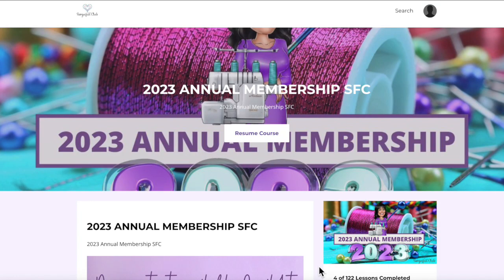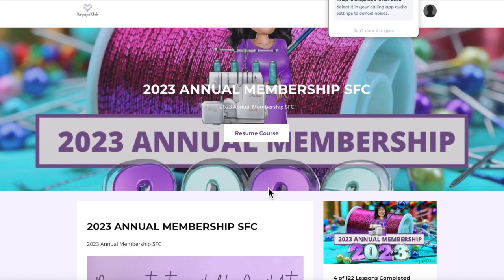In this tutorial I'll walk you through how to download your videos. I'm already logged in and within my members library, and I've chosen to go into my 2023 annual membership content. You'll want to choose whichever membership area you would like to download videos from and be there first.